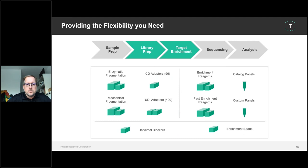We have a very flexible workflow. You can do enzymatic or mechanical fragmentation. We have two kinds of adapters: CD adapters and UDI adapters, of which we have approximately 400 and which most customers use. We have a standard enrichment with 16-hour overnight hybridization and a fast enrichment reagent kit where hybridization can be done within 15 minutes to 4 hours. We offer catalog panels and custom panels, and we are very proud of our custom panels. The kits include universal blockers and enrichment beads, so you don't need to spend additional money on, for example, Ampure beads.